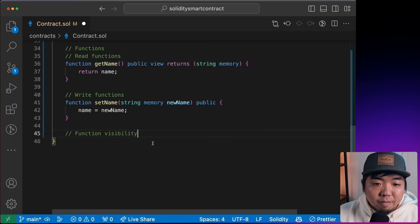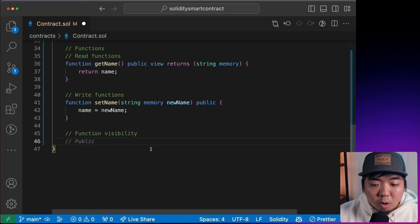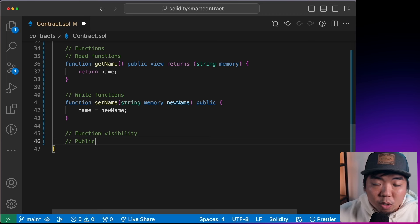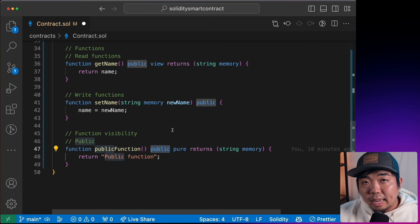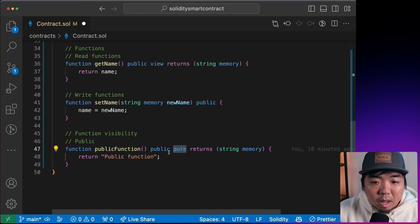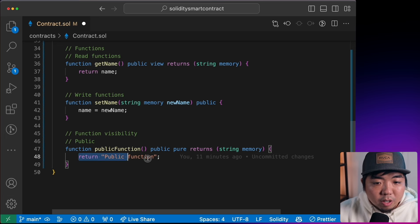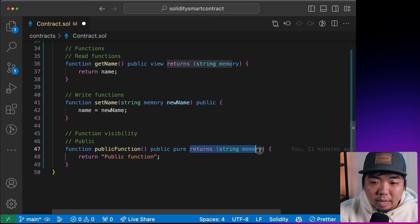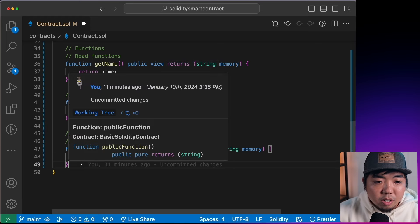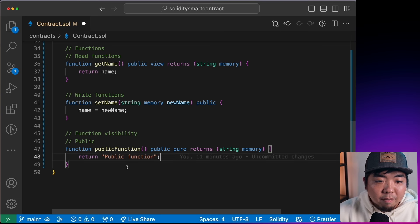Next, we have function visibility — similar to variable visibility. `public` means anyone can access and call the function. For example, a `public pure` function that just returns a string 'public function'. `pure` is used when we're not accessing or manipulating any state variables — we're purely returning a value.